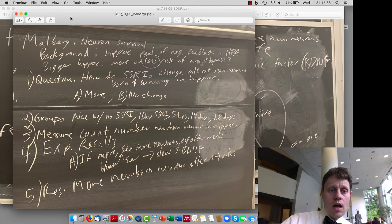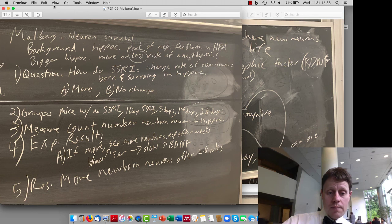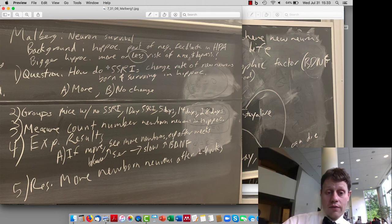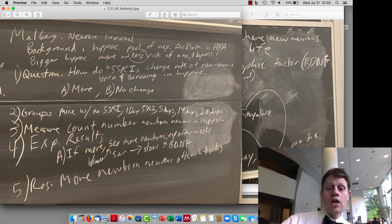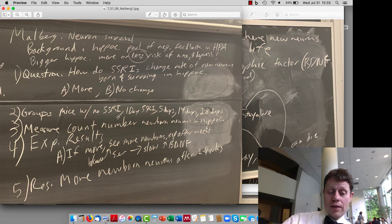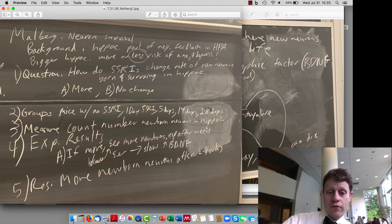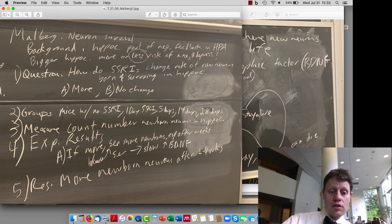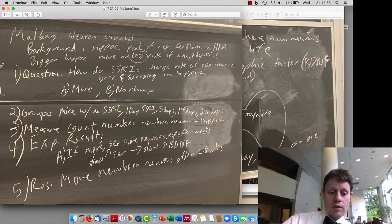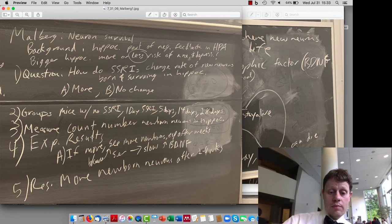So to look at this, we discussed this Malberg study. In the Malberg study, they wanted to see how do SSRIs, in this case Prozac, fluoxetine, change the rate of new neurons being born. They have mice without SSRIs and then various 1, 5, 14, or 28 days of SSRI treatment, and they measure the number of new neurons that are born in the hippocampus. What they see is that there are more new neurons being born, especially after a couple of weeks.